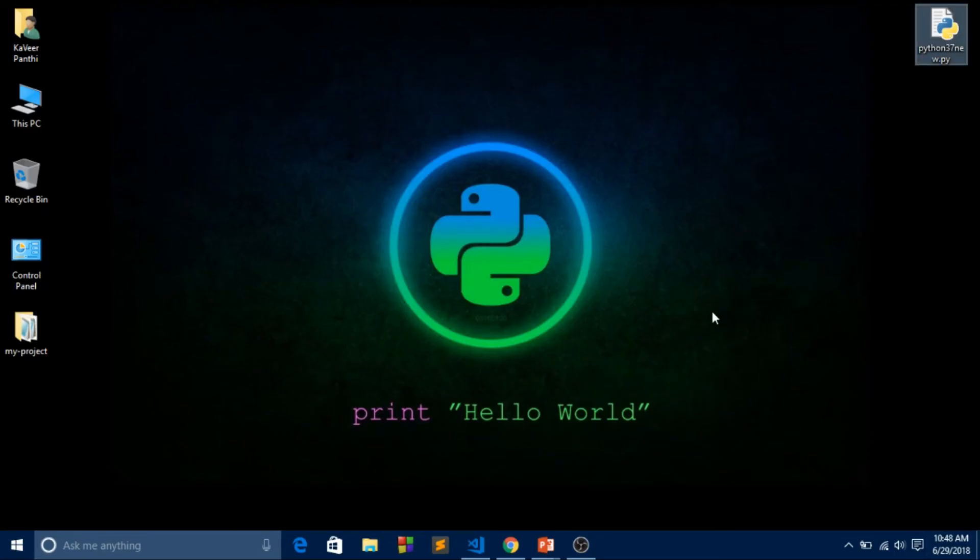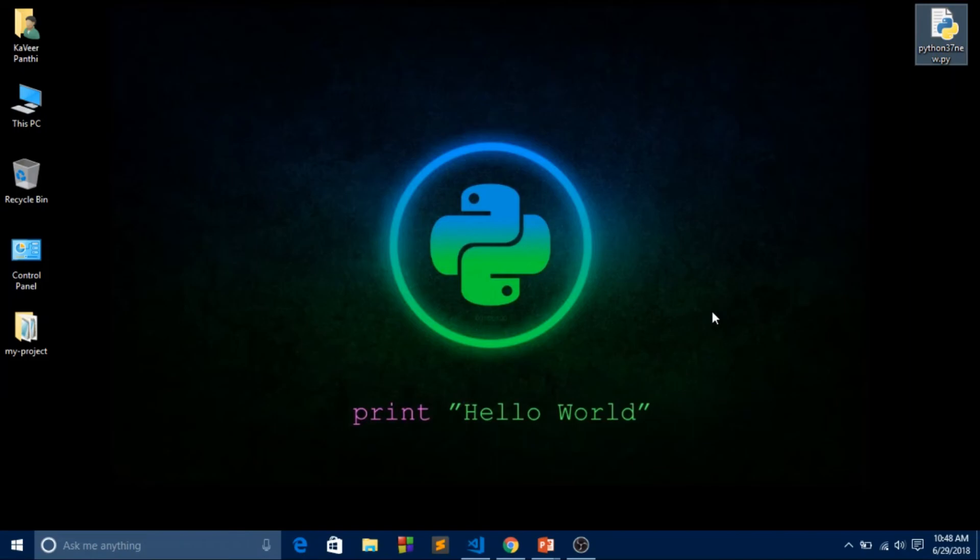That was all for today. Thank you guys for watching this video. Hope you guys liked this video. If you do, please hit that subscribe button and don't forget to like this video and share this video so that all your programmer friends can know about Python 3.7 release.